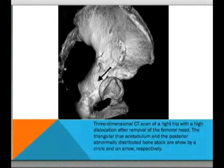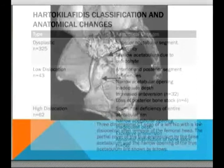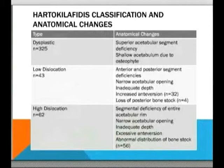Between low dislocation and high dislocation, the creators of the classification noticed it was a spectrum. While all had anterior and posterior segment deficiencies, increased anteversion was seen in more severe cases, and loss of posterior bone stock was seen at the most severe end.